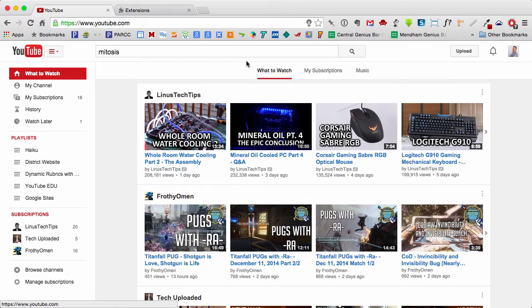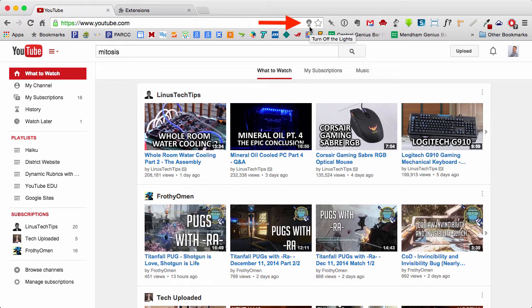I currently have Turn Off the Lights enabled, and you'll notice there's a tiny little gray and white light bulb in my Omnibox next to the star, and that is Turn Off the Lights.